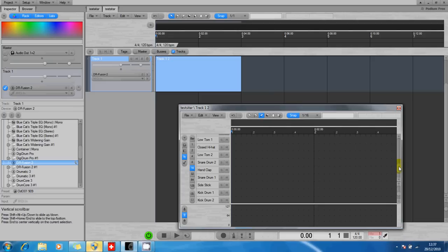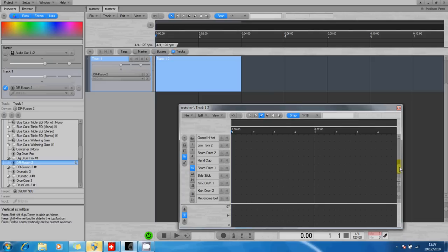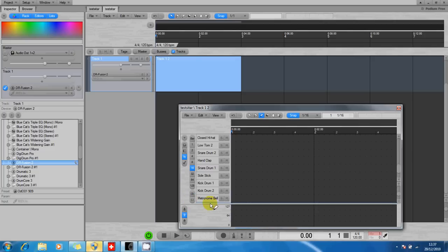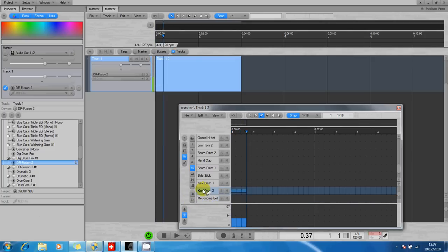So if I click one of these now—not all these work in every drum instrument, it's what they decide to support—so I guess a kick drum is going to work. There we are.